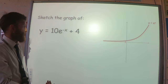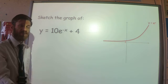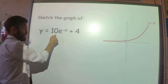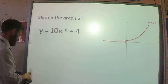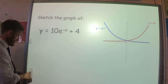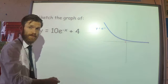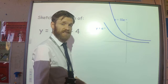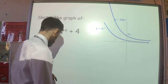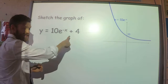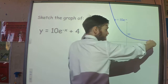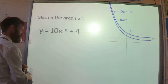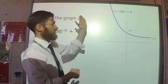We can also have combinations of transformations. Consider 10e to the minus x plus 4 — there are three transformations here. First, the e to the minus x gives the reflection in the y-axis, still going through the point 1. Then timesing by 10 stretches it by 10 in the y direction, so it goes through 10 instead of 1. Finally, adding 4 shifts the asymptote from y equals 0 to y equals 4, and the graph now passes through the point (0, 14). That's what that graph looks like.